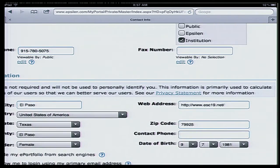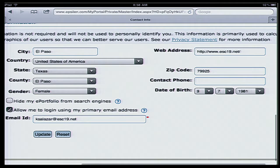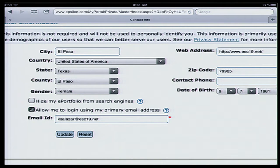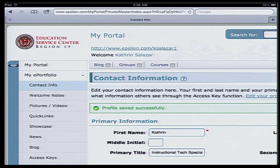At the very bottom, you can enter a web address for yourself — maybe you have a different website or your school's website. You can enter a date of birth if you like. There's also an option asking if you want to hide your e-portfolio from search engines. The option I checked off says, allow me to log in using my primary email address, which is important in case you forget your username — you can alternatively type in your entire email to log in. Any changes you've made, you definitely have to click Update or those changes won't take effect.